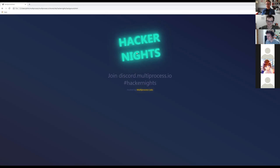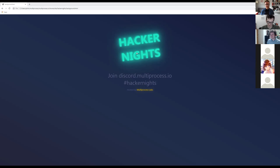It's a very pleasant 5 p.m. here. All right, I'm gonna get this started. Other folks will continue to join as they do. Hey everyone, this Hacker Nights is hosted by my company, Multi-Process Labs.